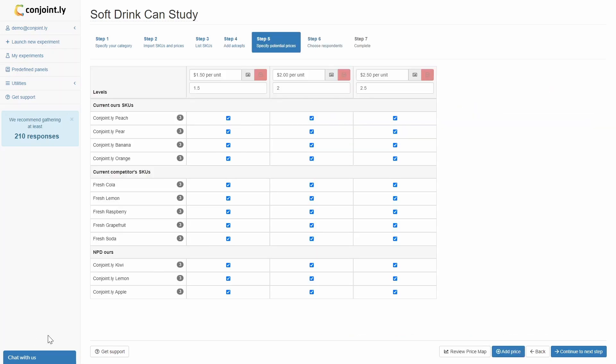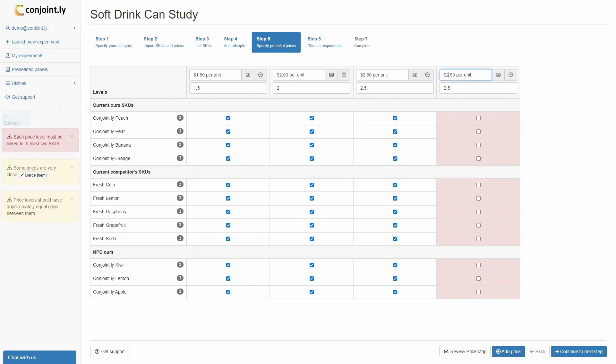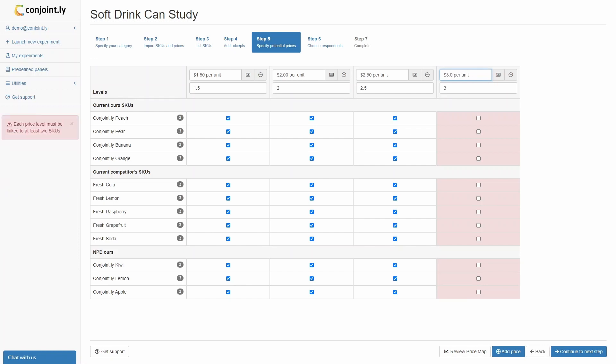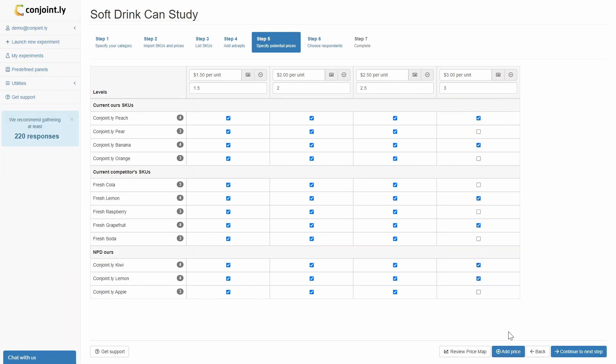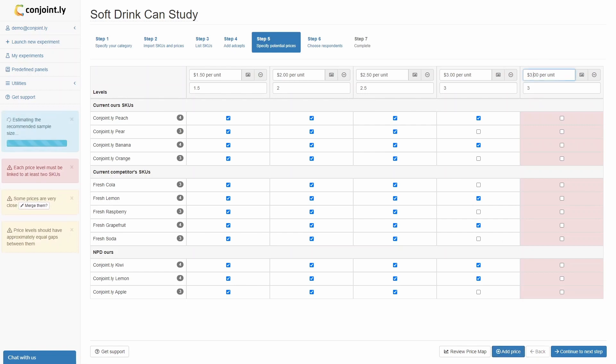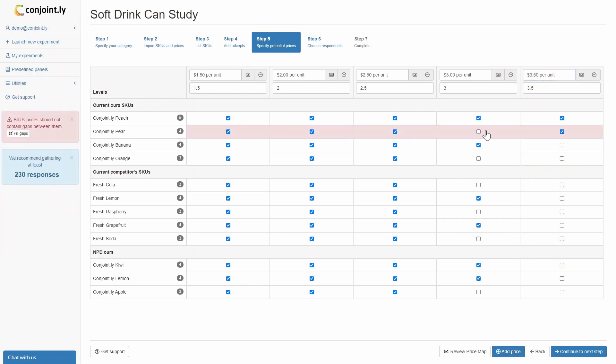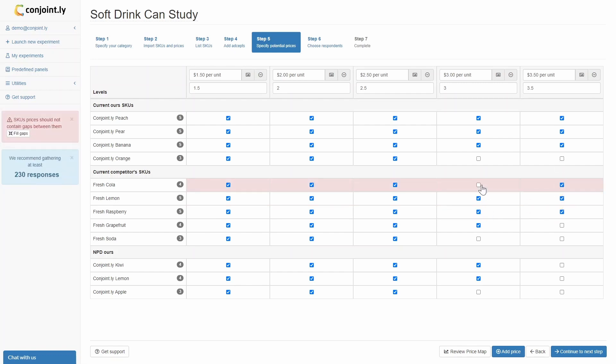Step 5: List all prices by clicking the ADD PRICE button to add more price levels. Specify the text of the price to change what respondents will see, and the numerical values of the price for the model. Price points should be on a consistent scale. For example, dollars per gram should not be mixed with pounds per liter. All SKUs require a minimum of 3 price points, though we recommend providing 5 for NPDs to help ensure the optimal price is within the tested range.